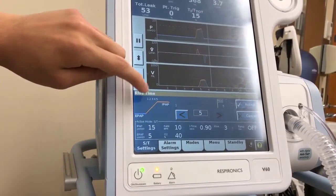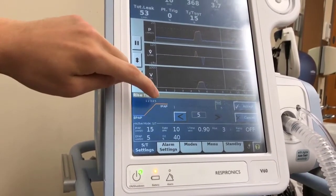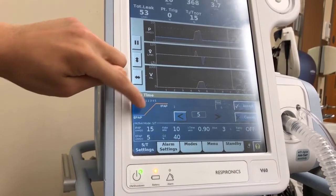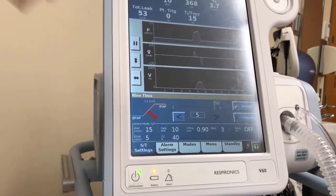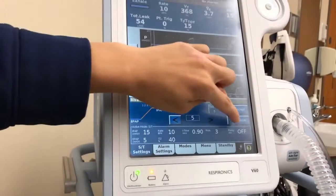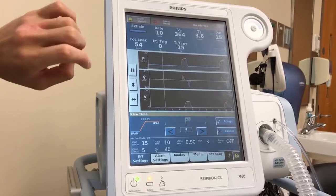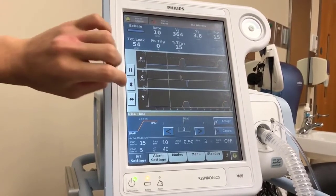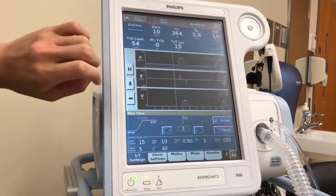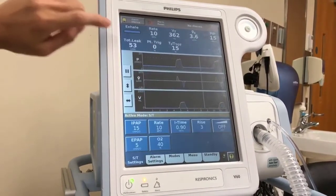A higher rise number means it takes longer to go from EPAP to IPAP because the slope is less steep. If you want to pop open more air sacs, you would want to increase the rise time.